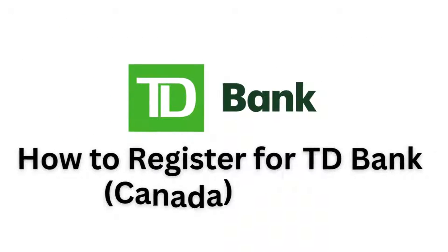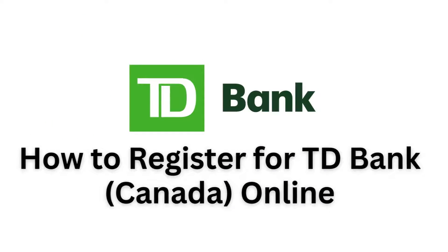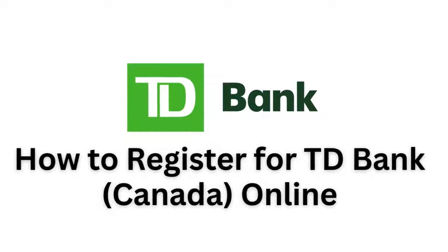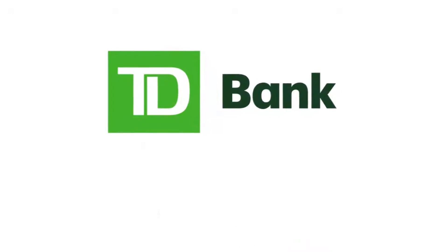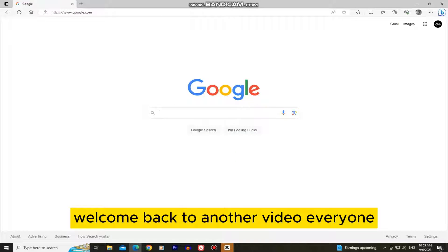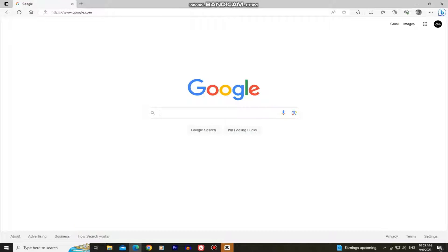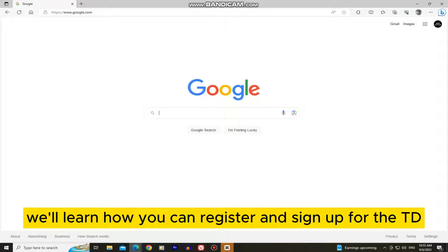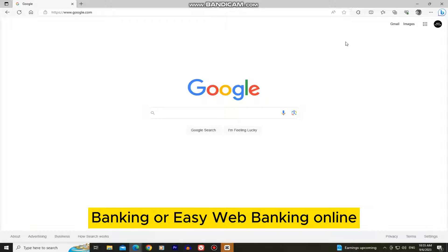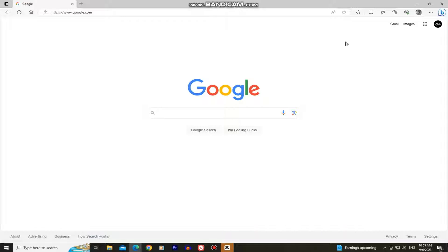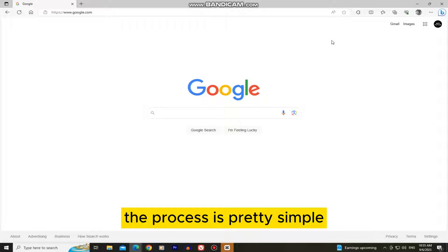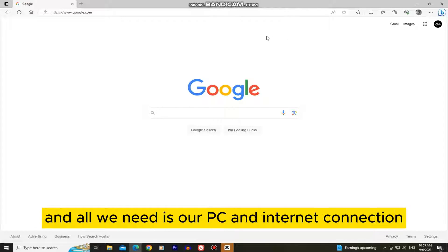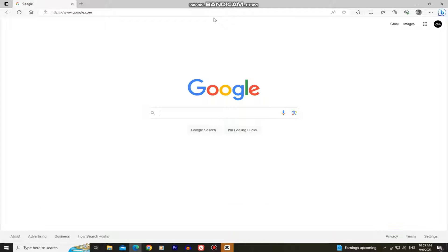In this video, we'll learn how to register for TD Bank in Canada. Welcome back to another video everyone. In this simple video, we'll learn how you can register and sign up for TD Banking or EasyWeb Banking online. The process is pretty simple, and all we need is our PC and an internet connection.